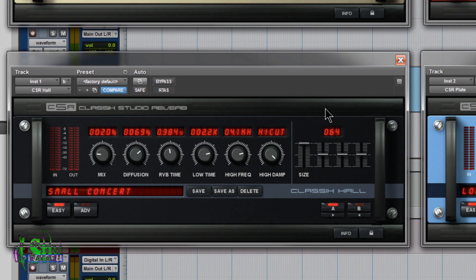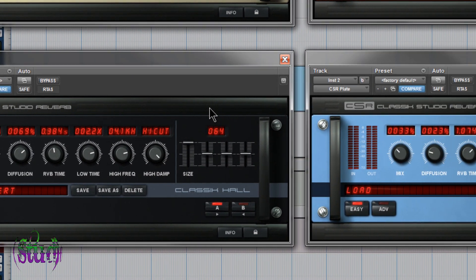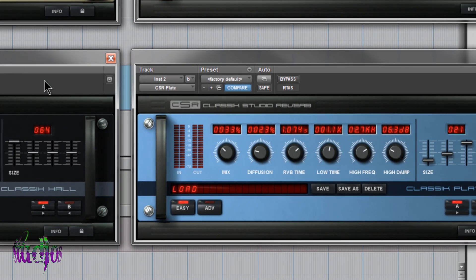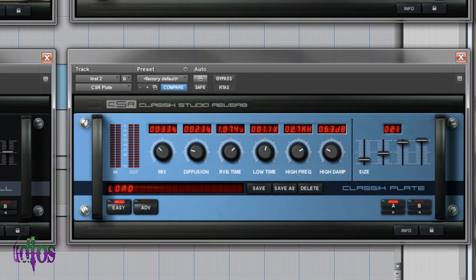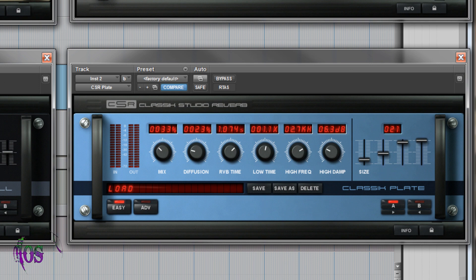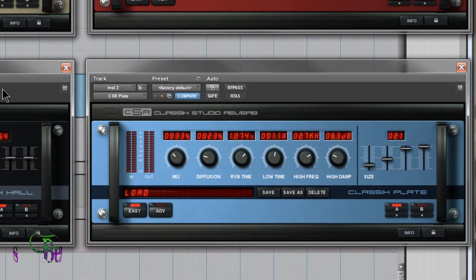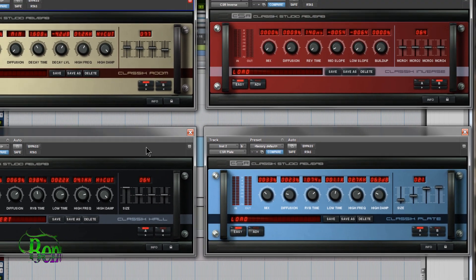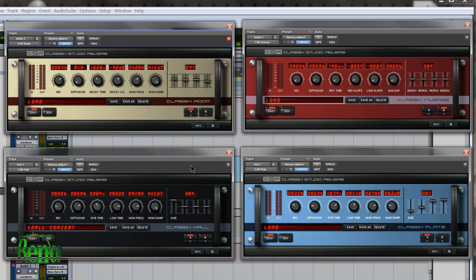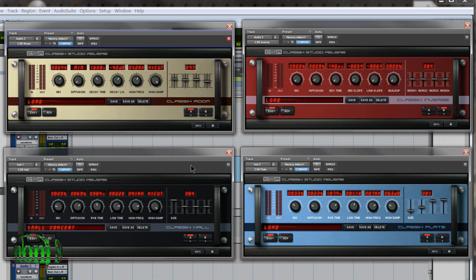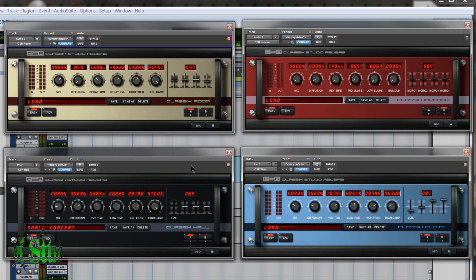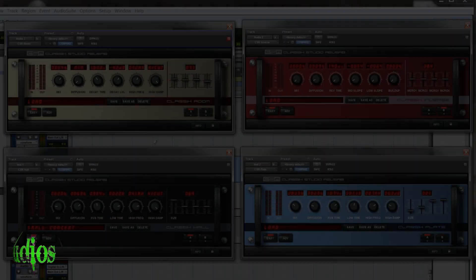The Classic Studio Reverb modules are extremely vast in different ways you can modulate and adjust the sound of your reverb. But hopefully by the end of the video, you'll have a basic understanding of how these Classic Studio Reverb modules operate, and you'll understand just how expansive they really are.